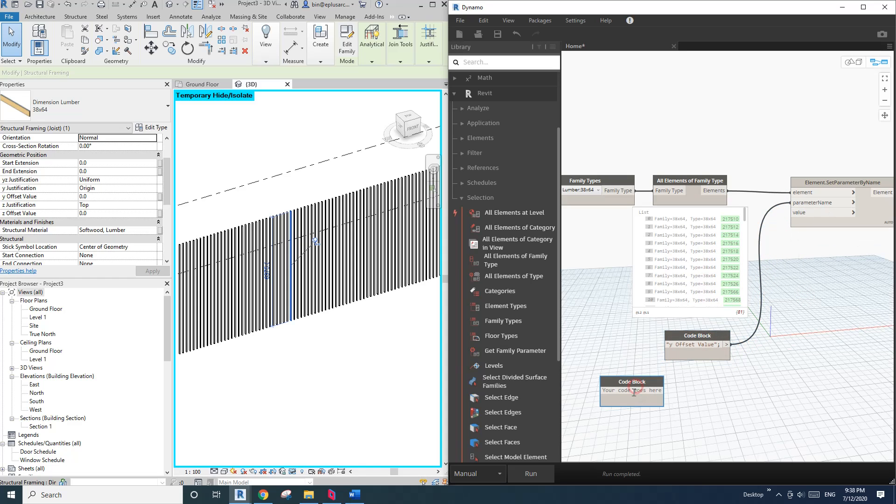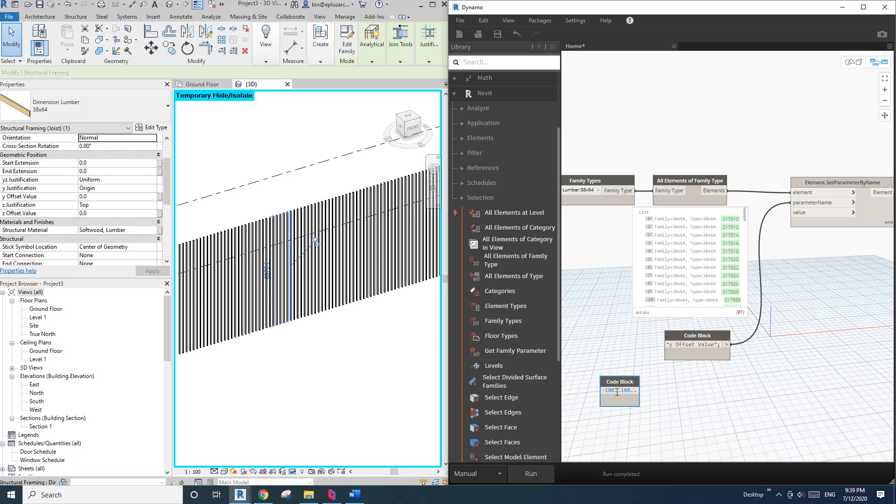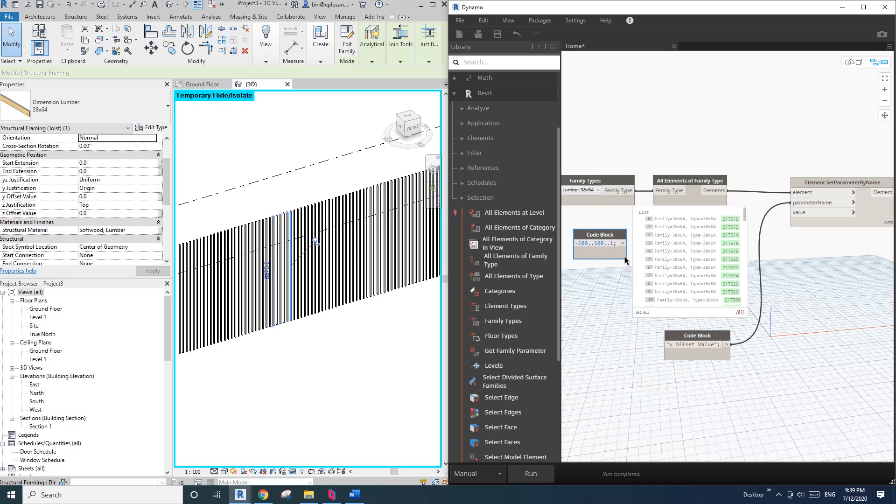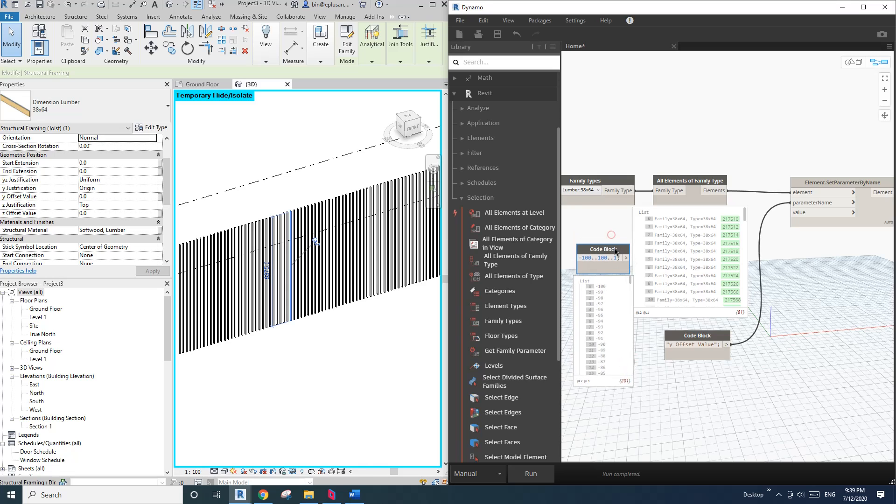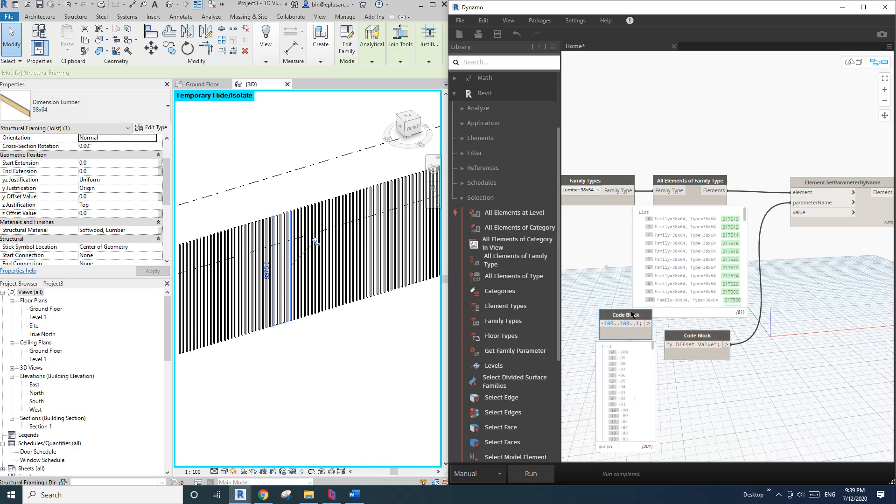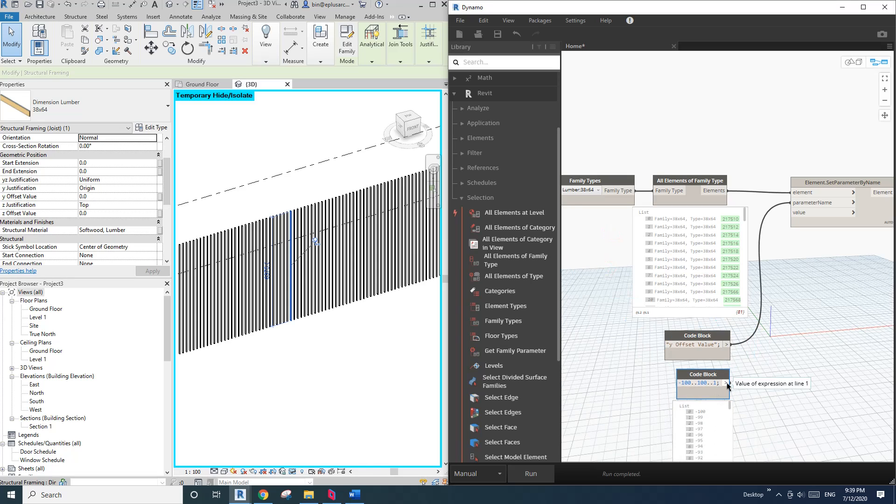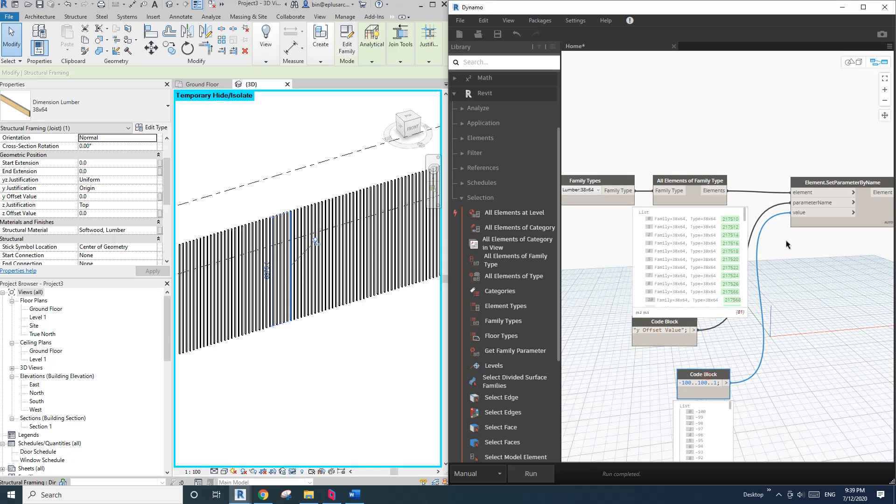And then value. So for the value we are going to create a list. For this one, because the spacing is 200, I'll just create a list from negative 100 to positive 100, and every one. So if I run, you will see this list starts from negative 100 to 100, and then every one.